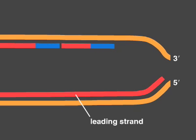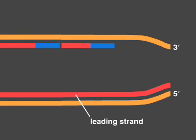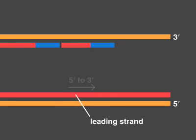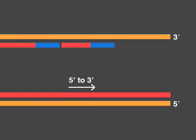Whereas the leading strand elongates continuously in the 5' to 3' direction all the way to the end of the template, the lagging strand stops short of the end.